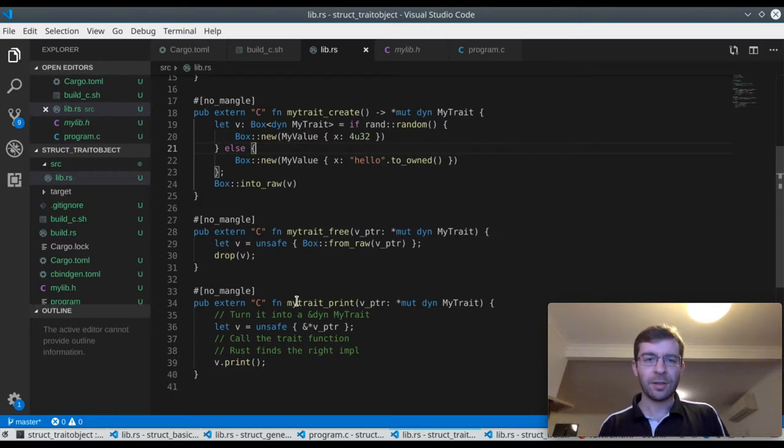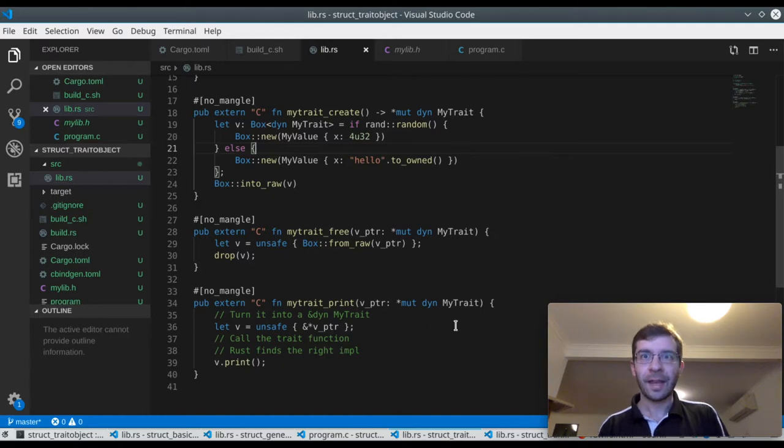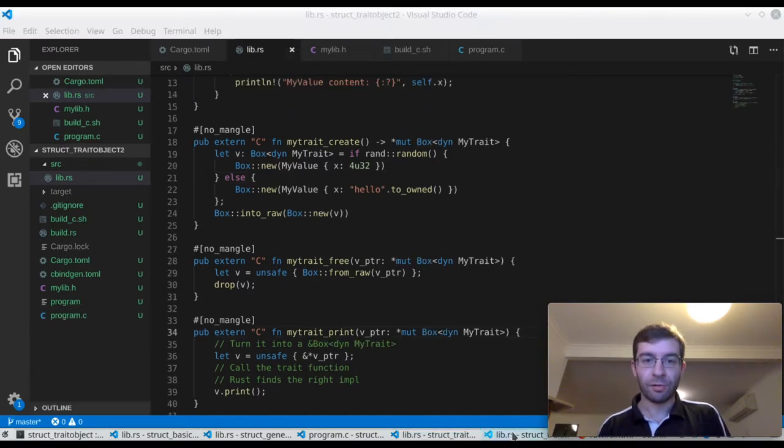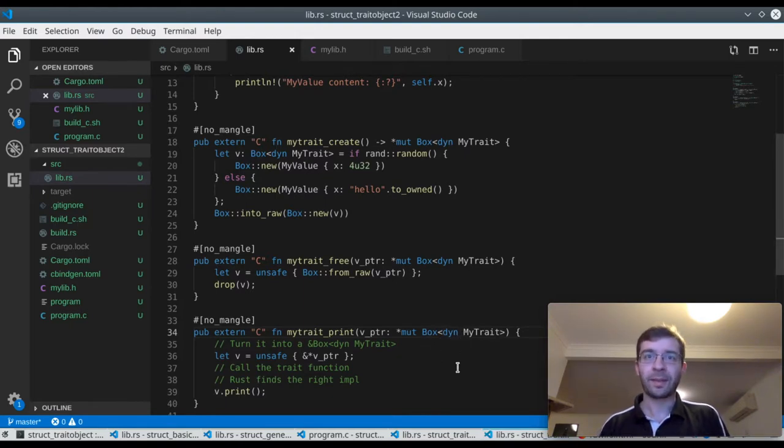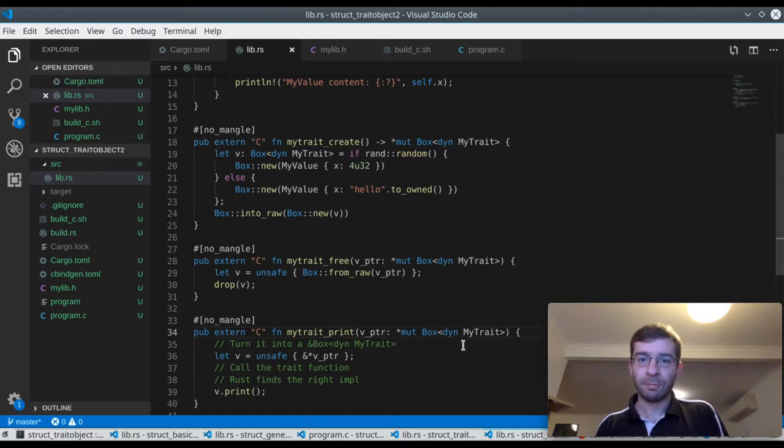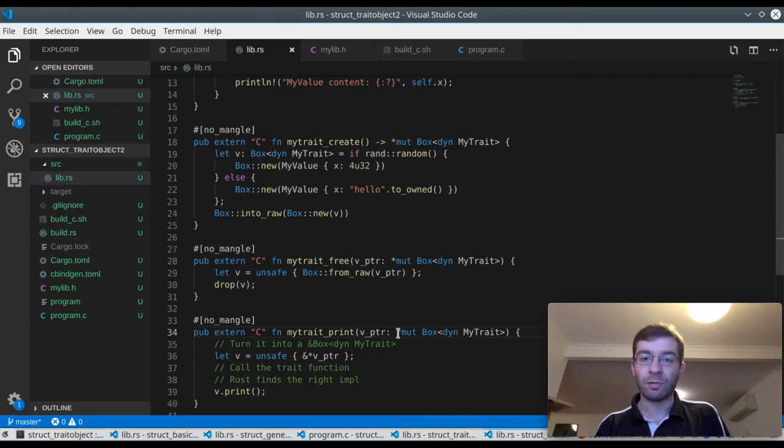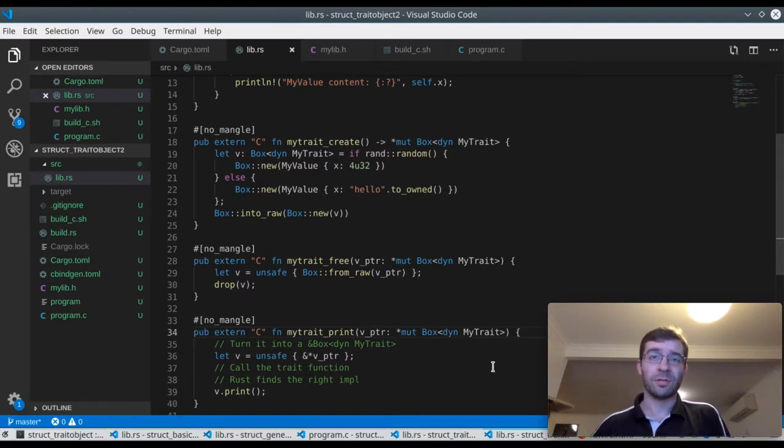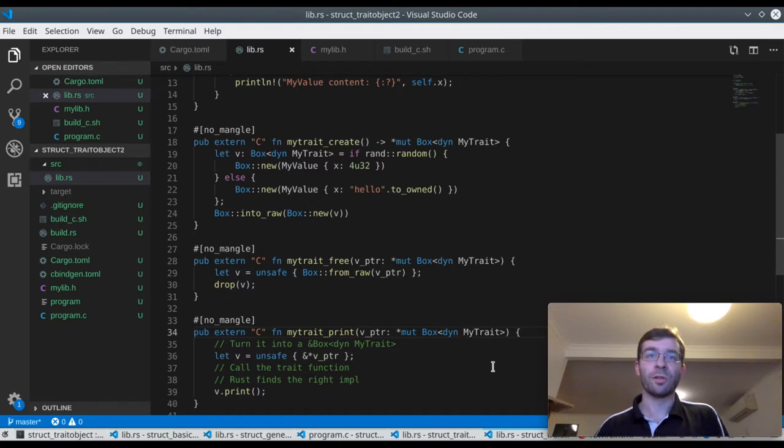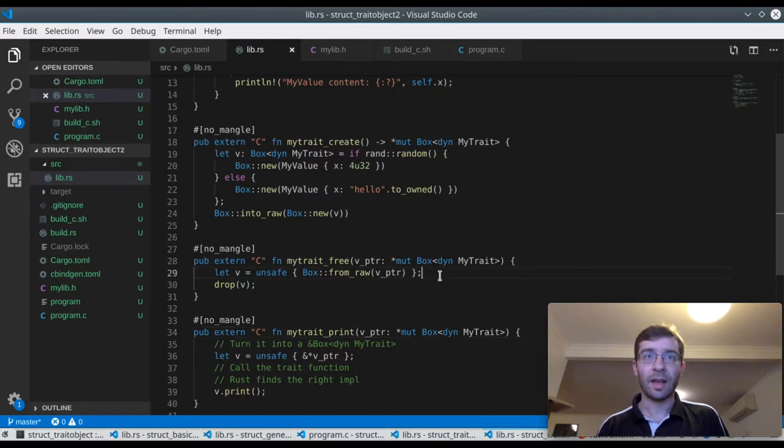So here's our old print function. It takes a trait object pointer. And here is our new print function. It's the same except now the trait object parameter is boxed. The wide pointer on the inside is two pointers jammed together, but the pointer on the outside is just a normal 64-bit pointer to some opaque object on the heap from C's point of view. So in theory, cbindgen will create a prototype for it. Let's find out.